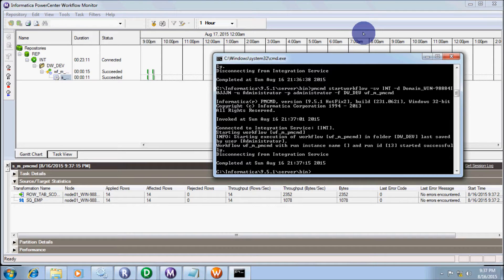I hope you understand the use of the PMCMD command. This time I used the PMCMD command to run the workflow. Thanks for watching — see you next week.